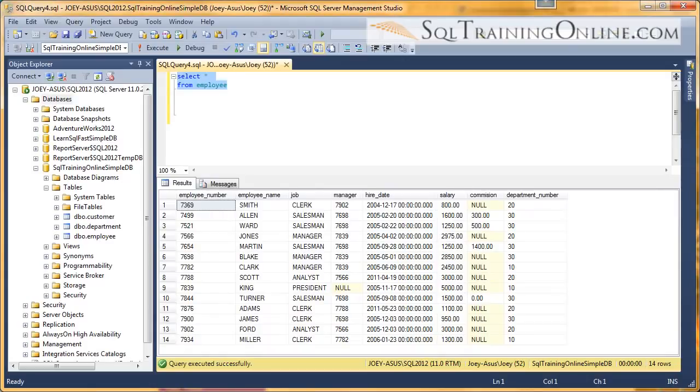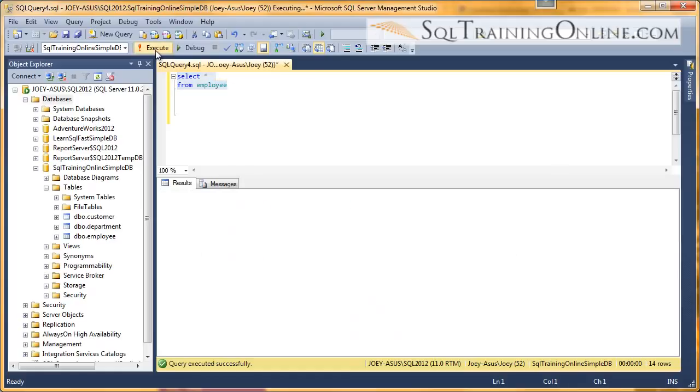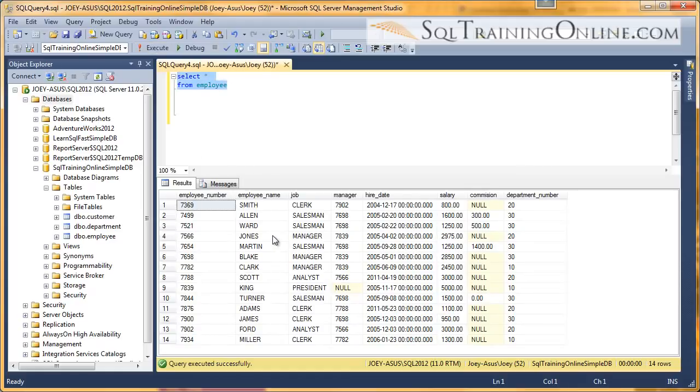Hey, Joey Blue here, and I want to tell you about the SQL order by. Well, the order by is really a sort. And so in this case, I have a select statement, select star from employee table, I'll run that. And I've got 14 rows of employees.